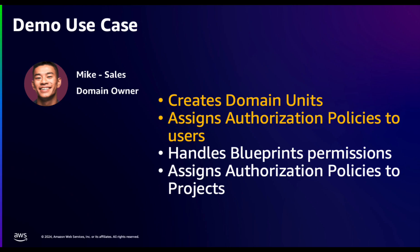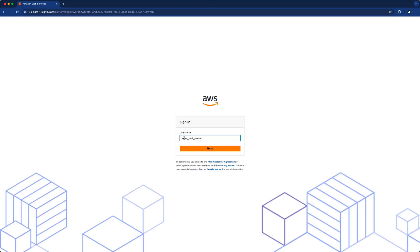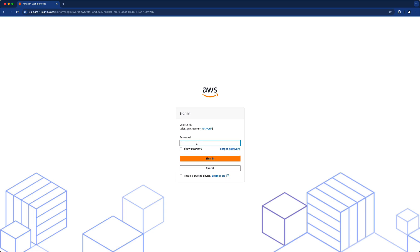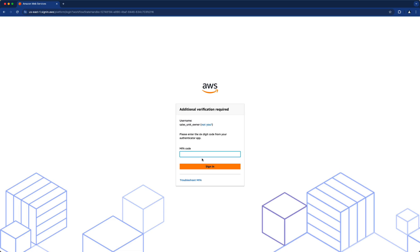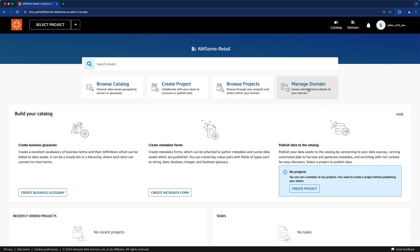Now let's see how Mike creates domain units and assigns authorization policies to users. Let's go and sign in using SSO — let's add our username, our password, and the multi-factor authentication code. This is going to take us to the data portal homepage. As you can see, we don't have any projects created, so let's select the domain.